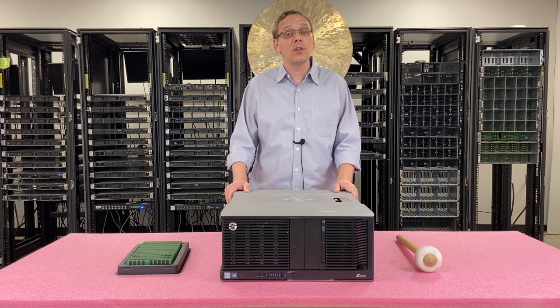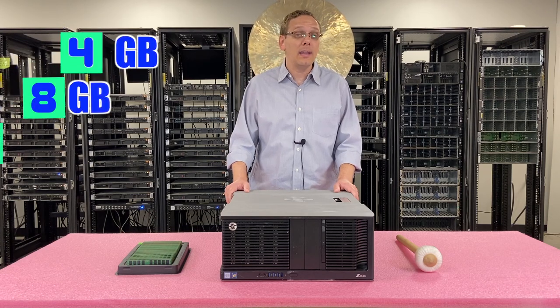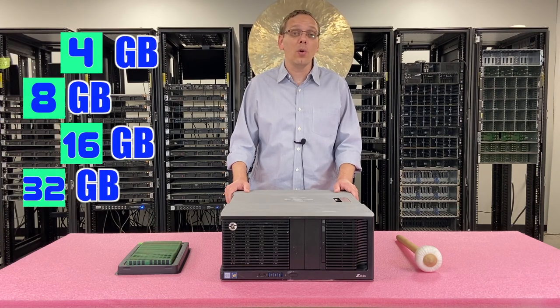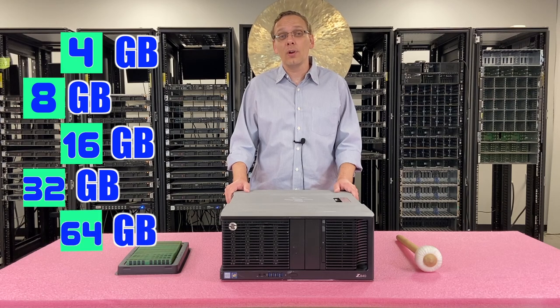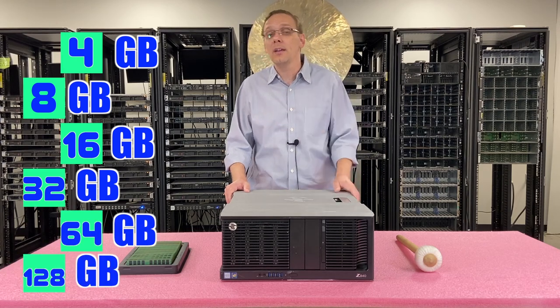As far as the different DIMM sizes, you can use a 4GB, an 8GB, a 16GB, a 32GB, or all the way up to a 64GB, or actually all the way up to 128GB.